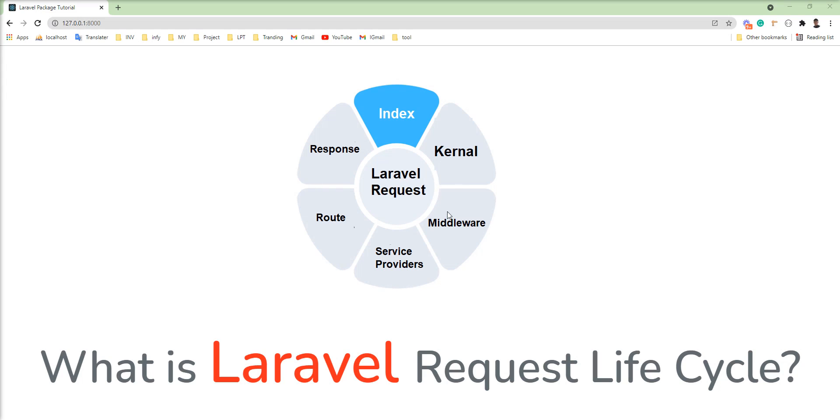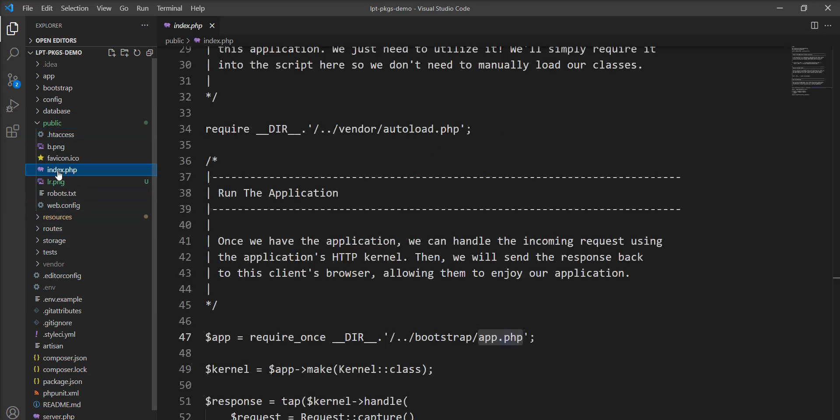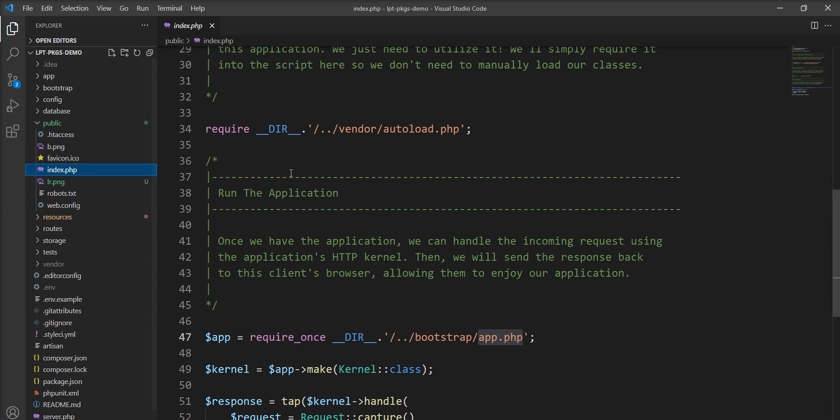So let's go to the detail of how it works. Index.php file is located inside the public directory. Let me show you. This is the public directory and index.php is located here.